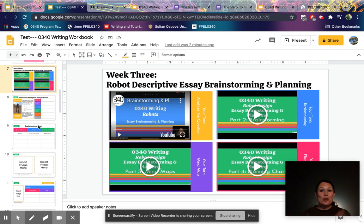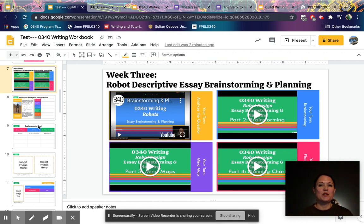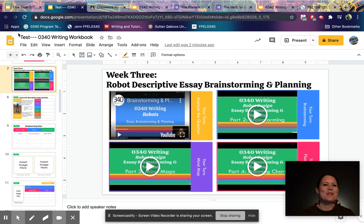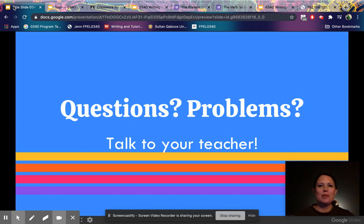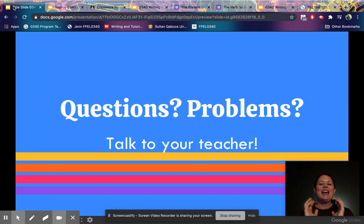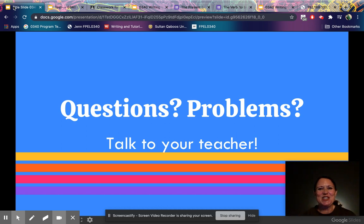That's it for the writing workbook. Once you've uploaded your screenshot or typed in your answers, your teacher will be able to see it in Google Classroom and give you comments, suggestions, and feedback so you can improve and become an amazing writer this semester. If you still have questions or problems, please talk to your teacher — we're here to help you build great writing skills and grammar. Let's get started writing!